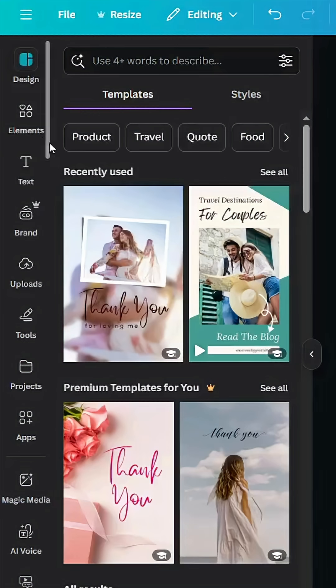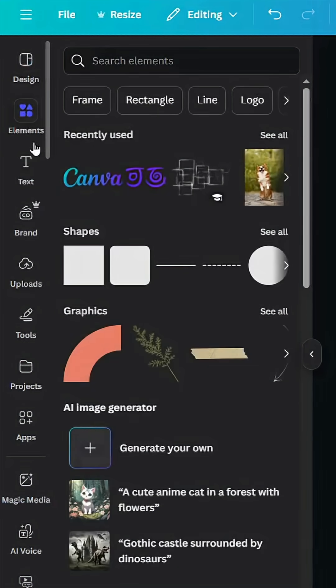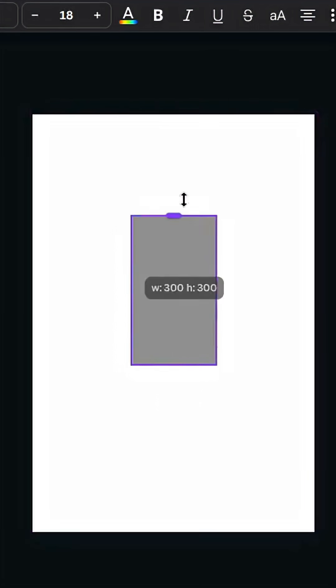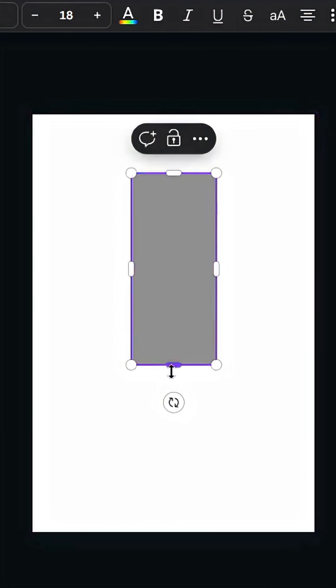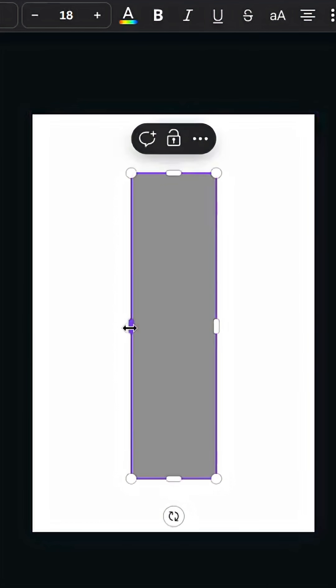Open a new Canva project and go to elements. Go to shapes and click the square, then resize it.